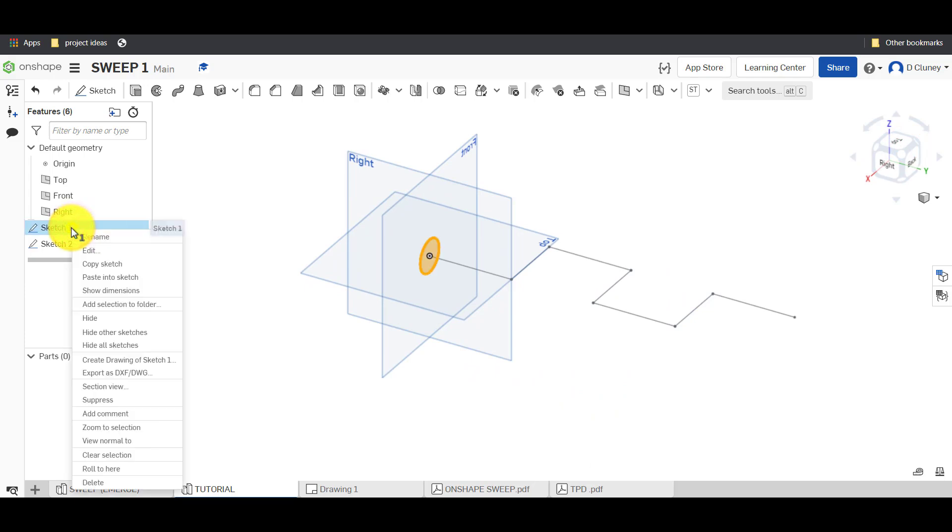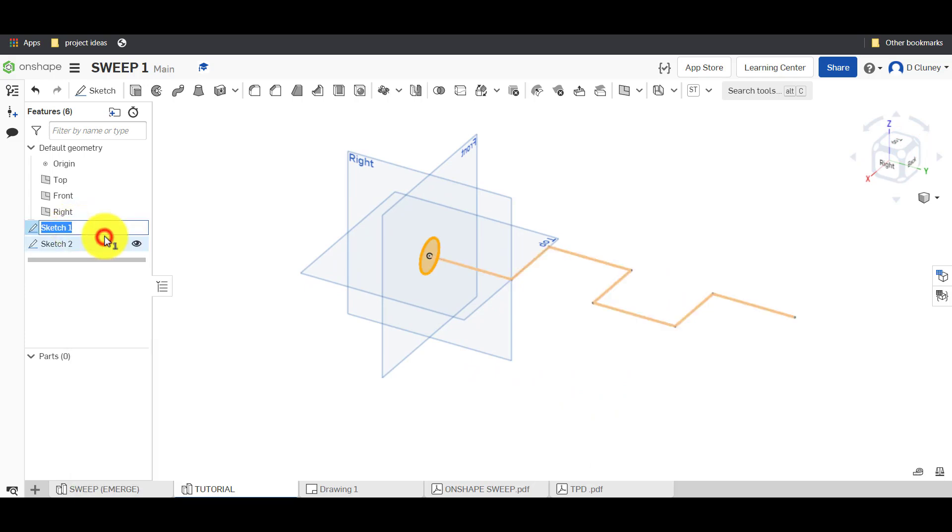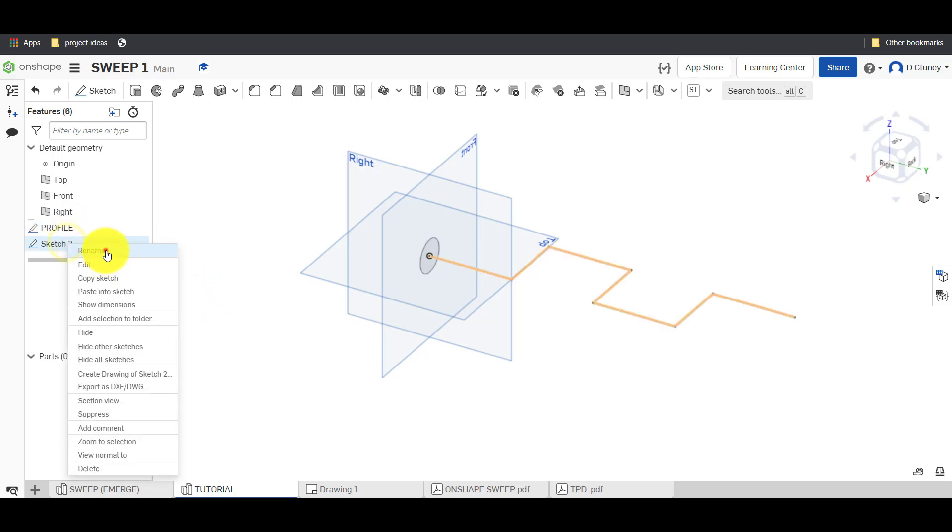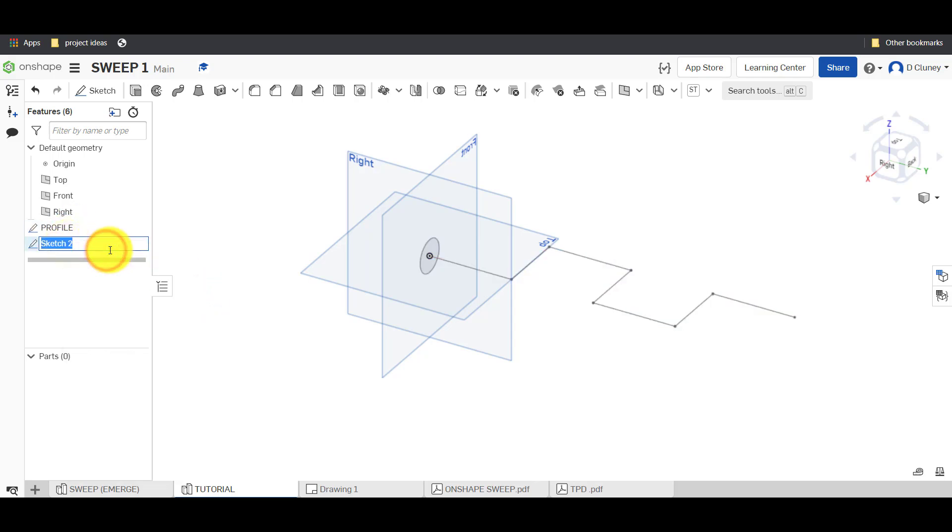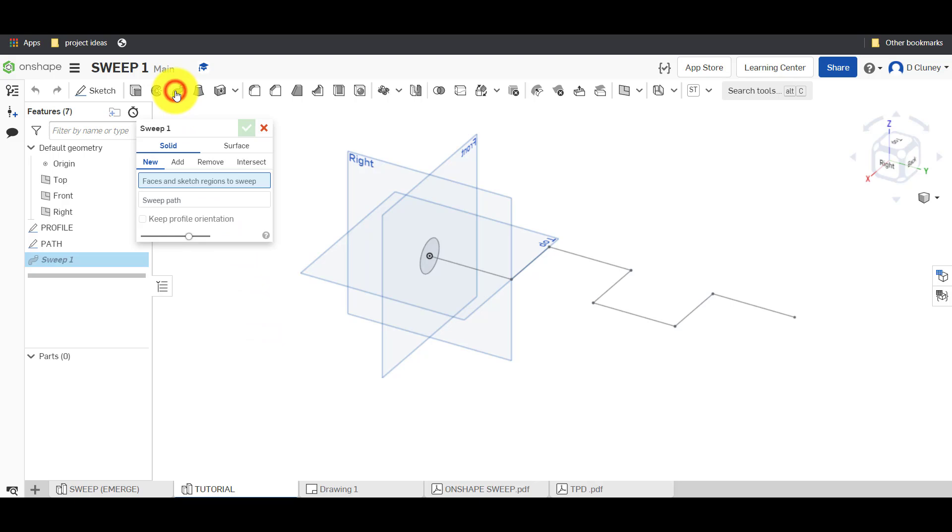Just going to save that sketch and have a look at what we've got. So I'm going to name this one, right click and name that one profile and I'm going to name this one by right clicking on it path.